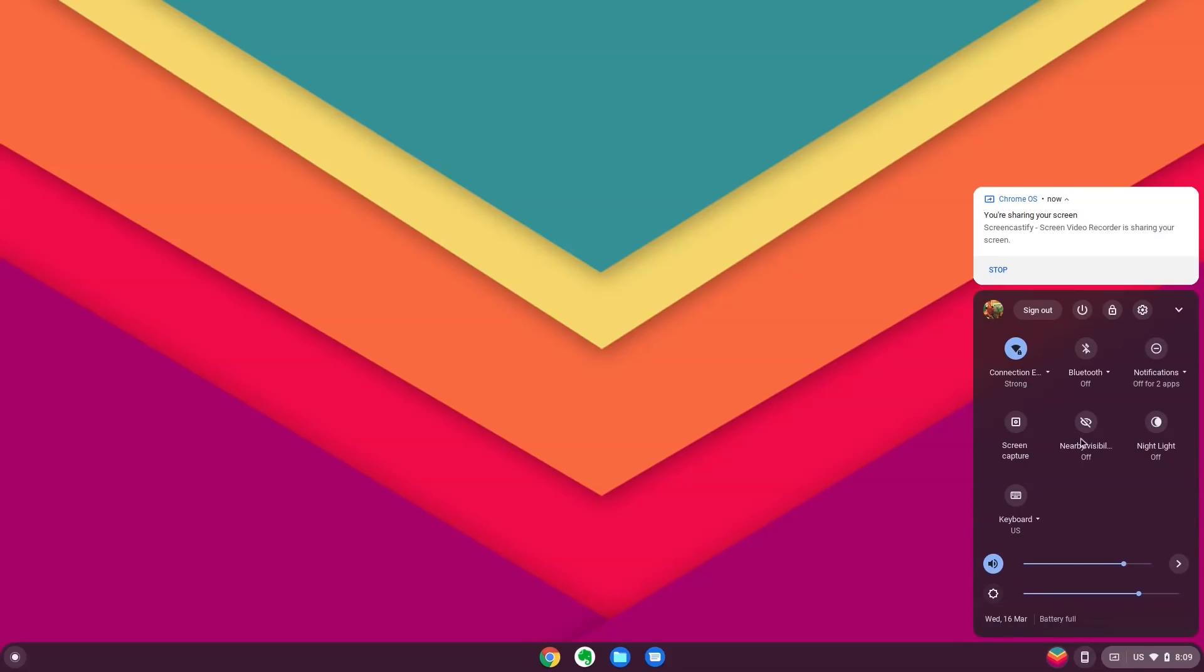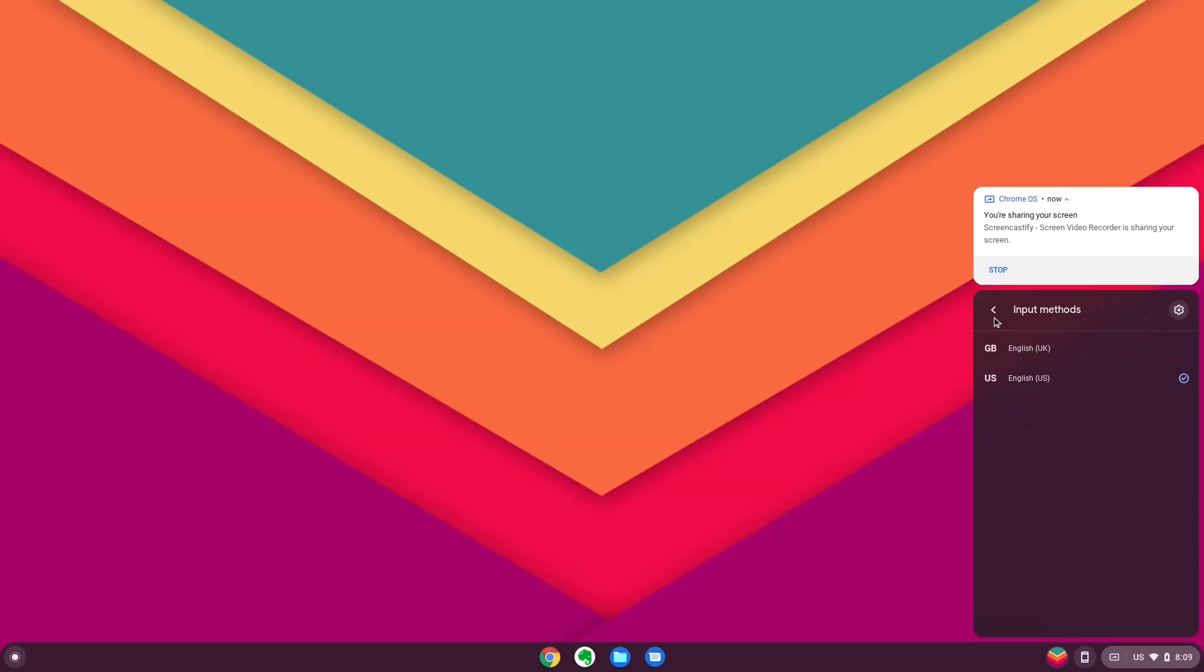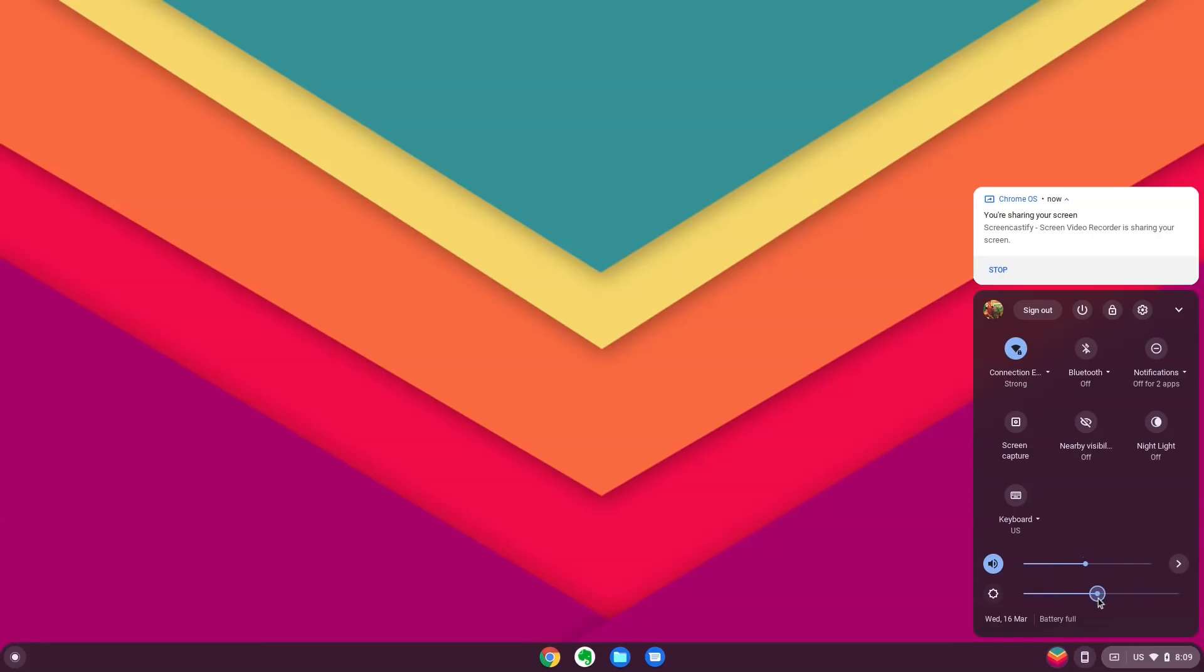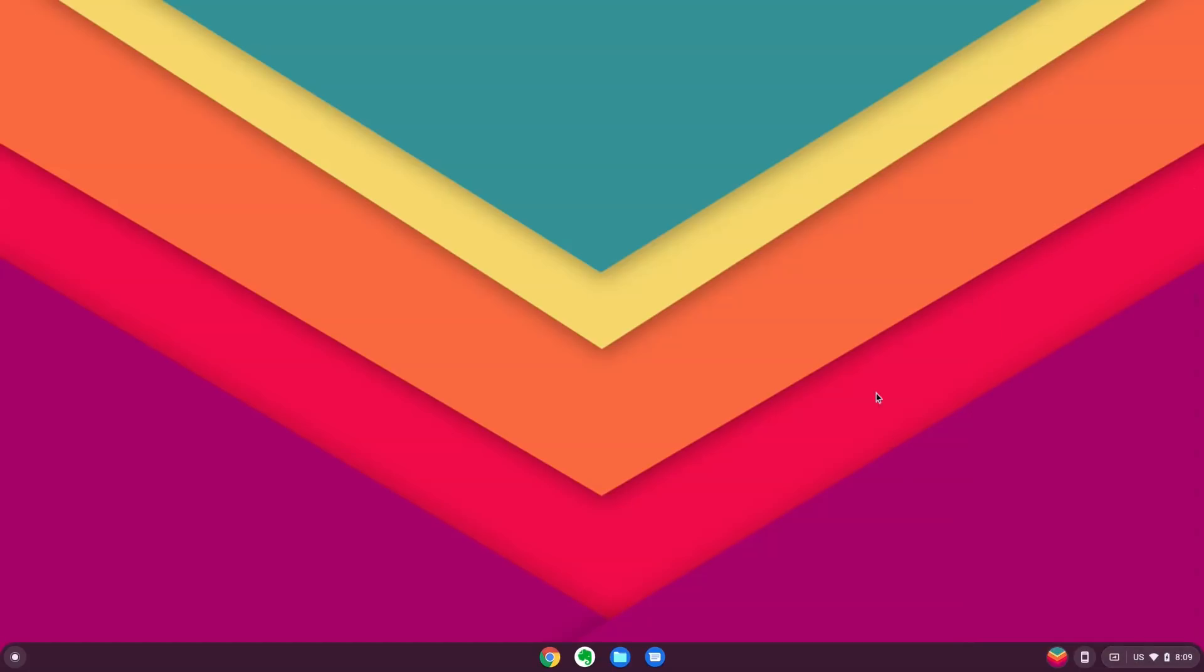Chrome OS Flex has its lineage in Chrome OS and another operating system called CloudReady, which was created by a company called Neverware. Both of which are in turn based on the Chromium OS project.